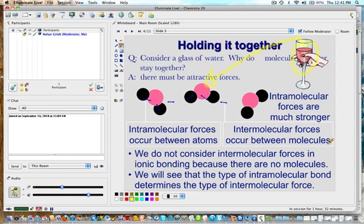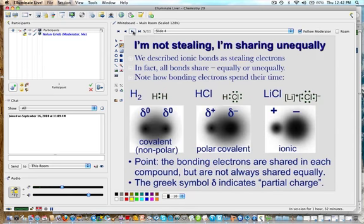The basic ionic or covalent bonds are always much stronger than the intermolecular forces we'll be talking about. We do not consider intermolecular forces in ionic bonding because there are no molecules. We're basically talking about intermolecular forces when we have molecular compounds, and the type of intramolecular bond determines the type of intermolecular force.